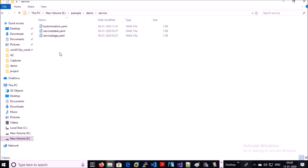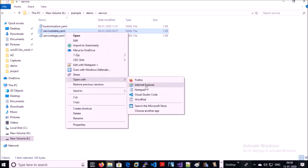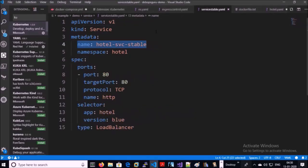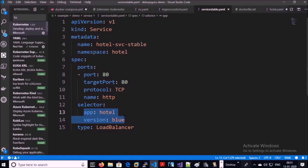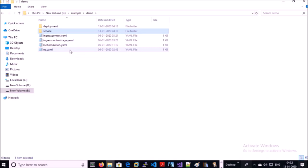In the services folder I have two services: service-stable.yml and service-stage.yml. The stable service is currently pointing to the blue deployment. This means the ingress controller is sending all traffic of hotel.example.com to the stable service, and the stable service is sending requests to the blue deployment.